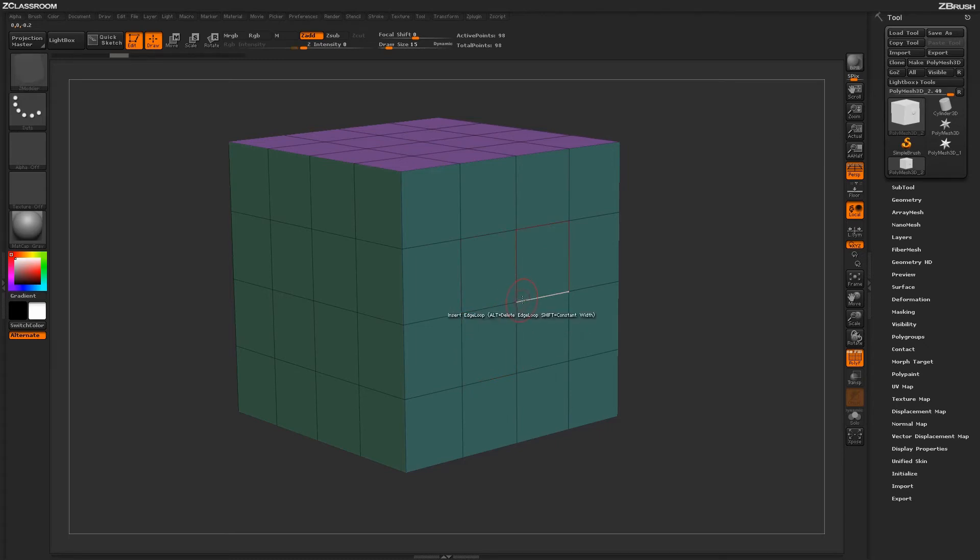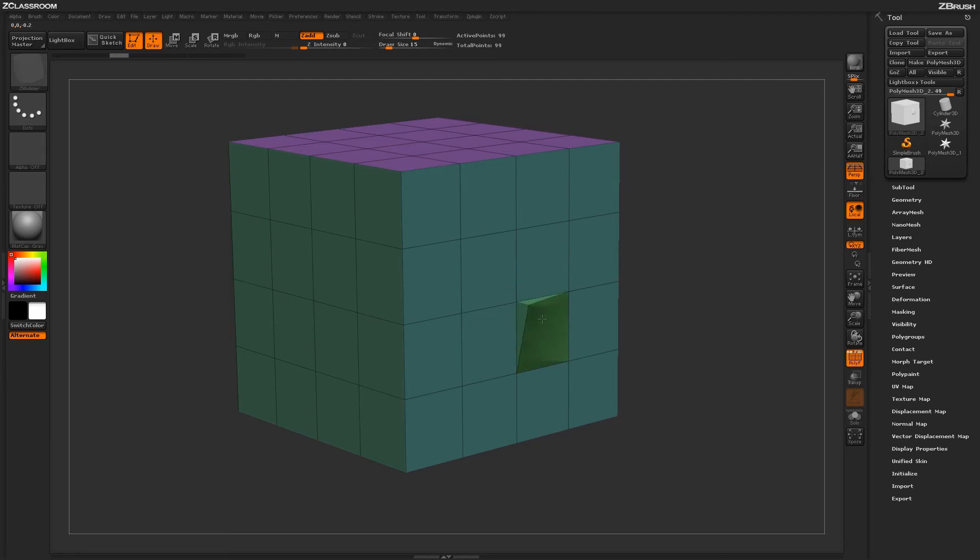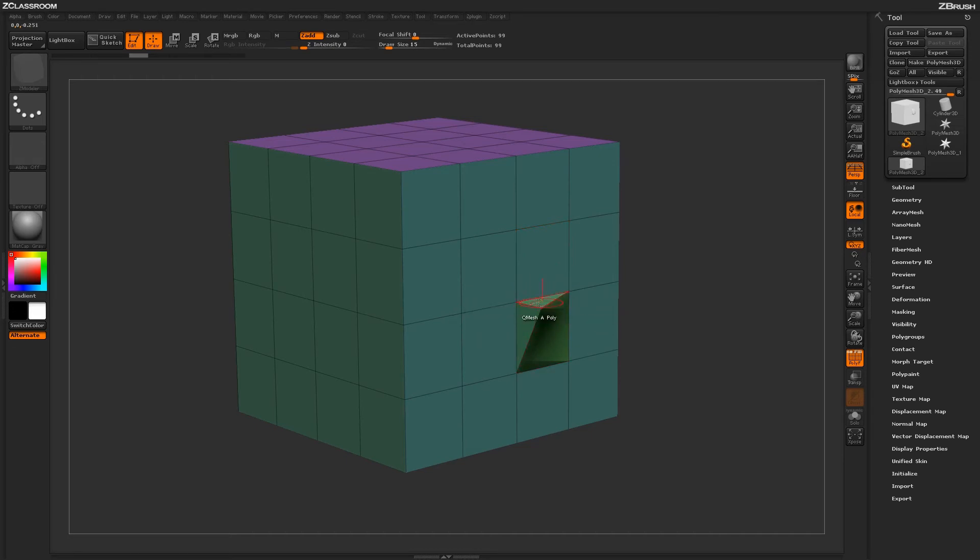Another thing to notice about the QMesh point action versus the extrude action is the QMesh action will apply a fusion or weld function to any adjacent QMesh points. So if I pull this point out right here using that QMesh action,